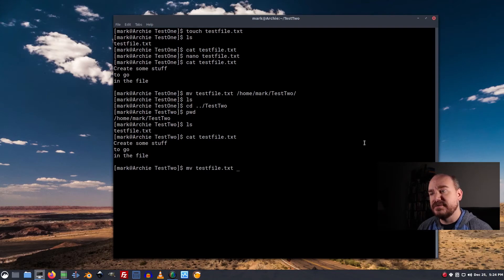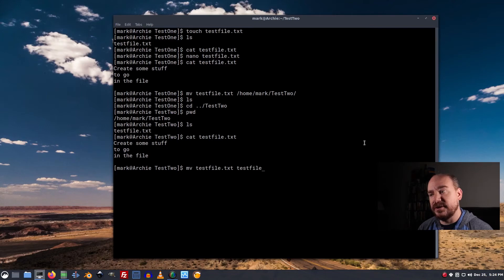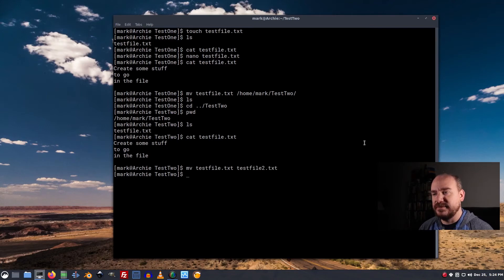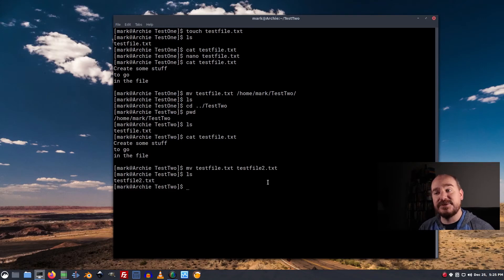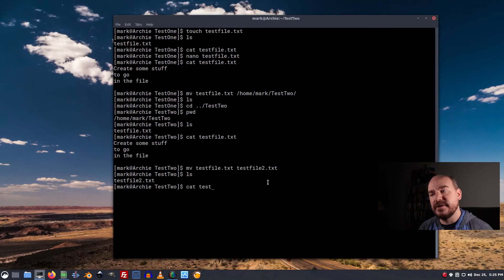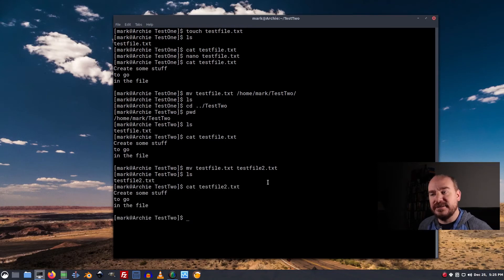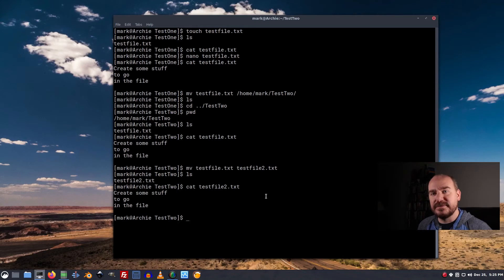So move testfile.txt into testfile2.txt. Now, when I list the directories, testfile is gone. Testfile2 is there. And it still has the contents that we created before. So that's pretty good stuff.